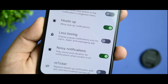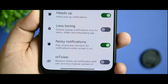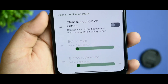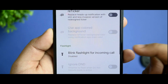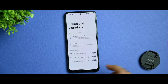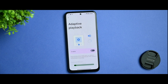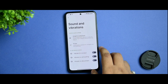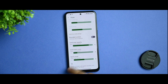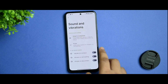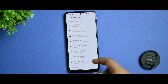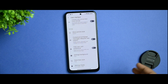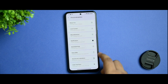Notification options are given: blur media, network option. There is a new option called 'Less Boring' — I'm not sure what it does but it says 'display pop-up notifications only for alarms.' There's also a blinking flashlight for incoming calls. For sound and vibration, adaptive playback works fine. For the navbar pulse while listening to music, you get a great user interface option. That's all the settings you get — nothing much new compared to other ROMs.